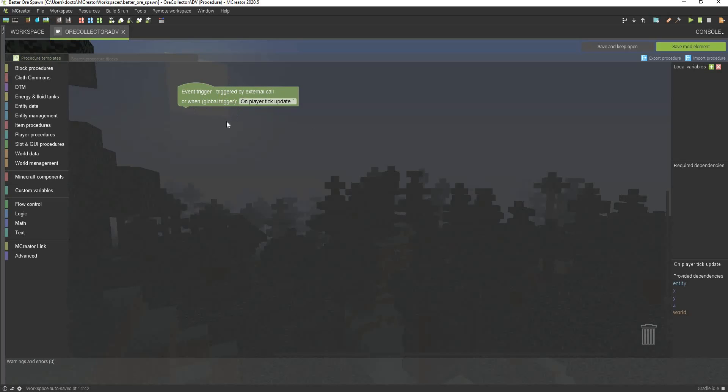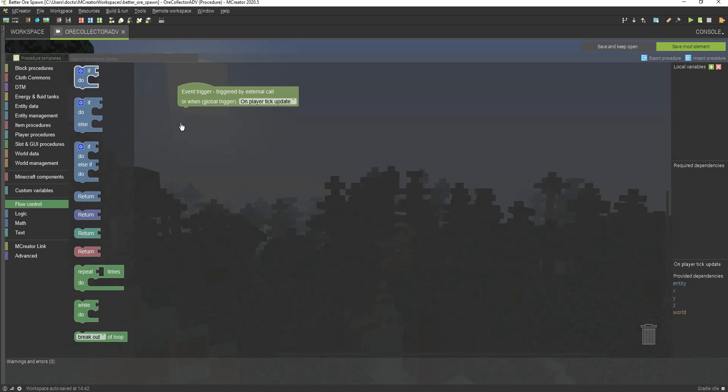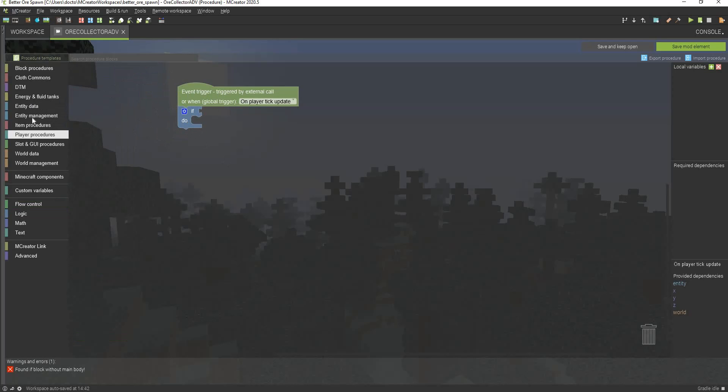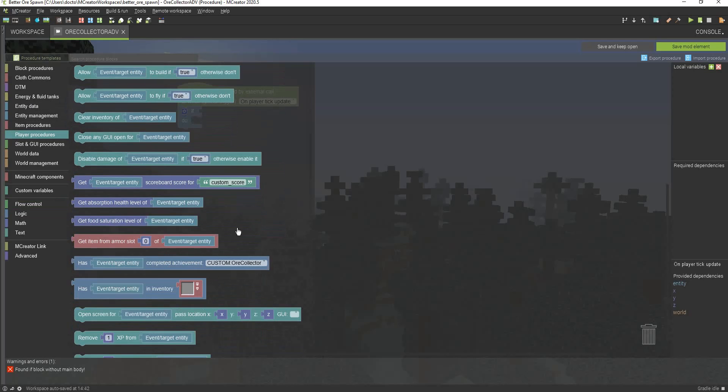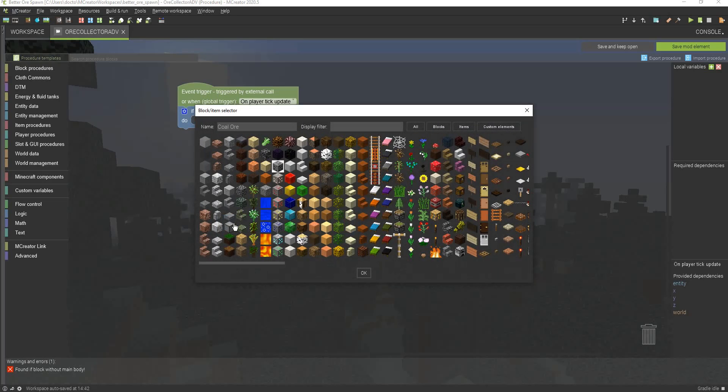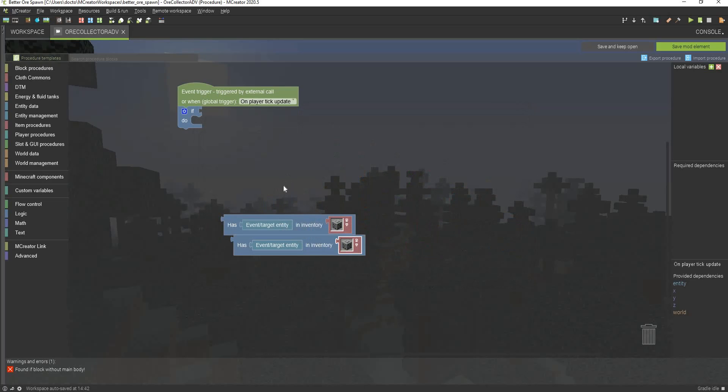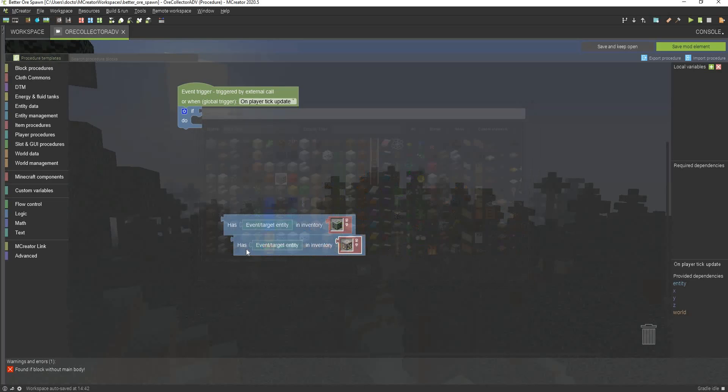It always tries to check, and that's like the best I can explain it. So what we're going to do is we're going to go to flow control now, and we're going to go to the if do command right here. Now we are going to go to the player procedures, and we're going to go to has event target entity in inventory. Now it's time to select our ores. We're just going to select every single ore, we're just going to copy this. There you go.